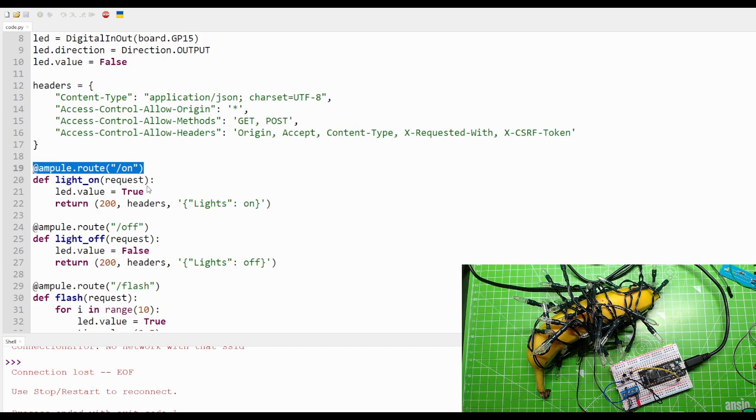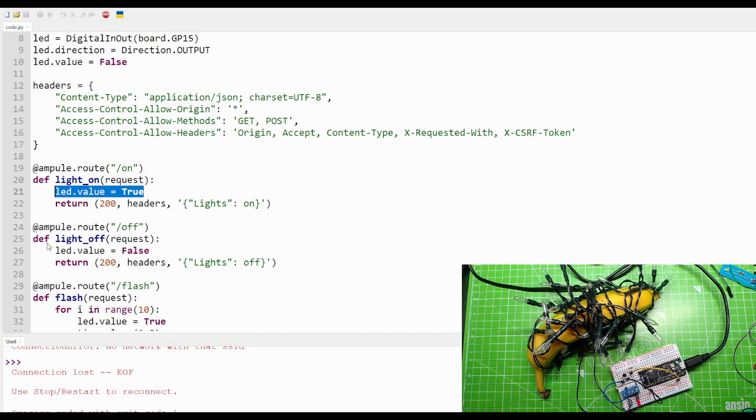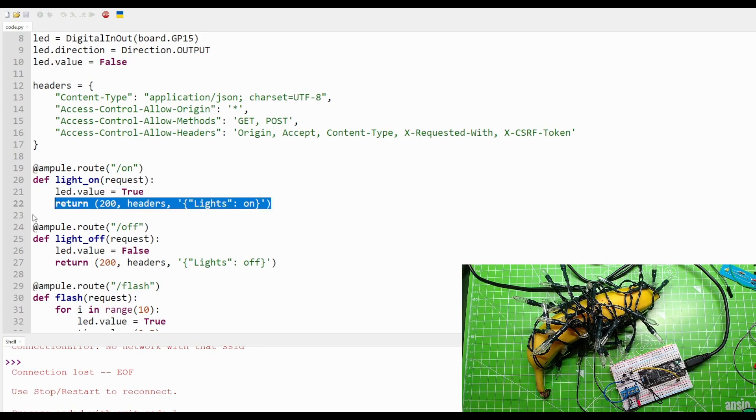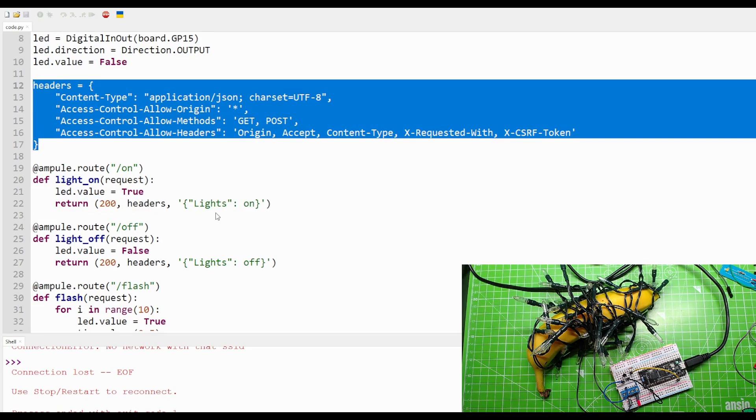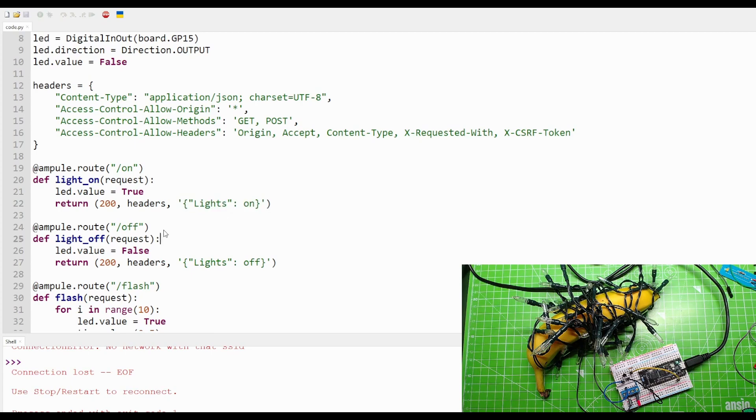LED.value = true, turn on the LED. Return the HTTP code 200, very hard for me to say, send the headers, which are these things up here, and also send the custom message. This did say 'enable = true,' but I changed it to 'lights on.' If we turn something on, we've got to turn it off, and it's the same process.